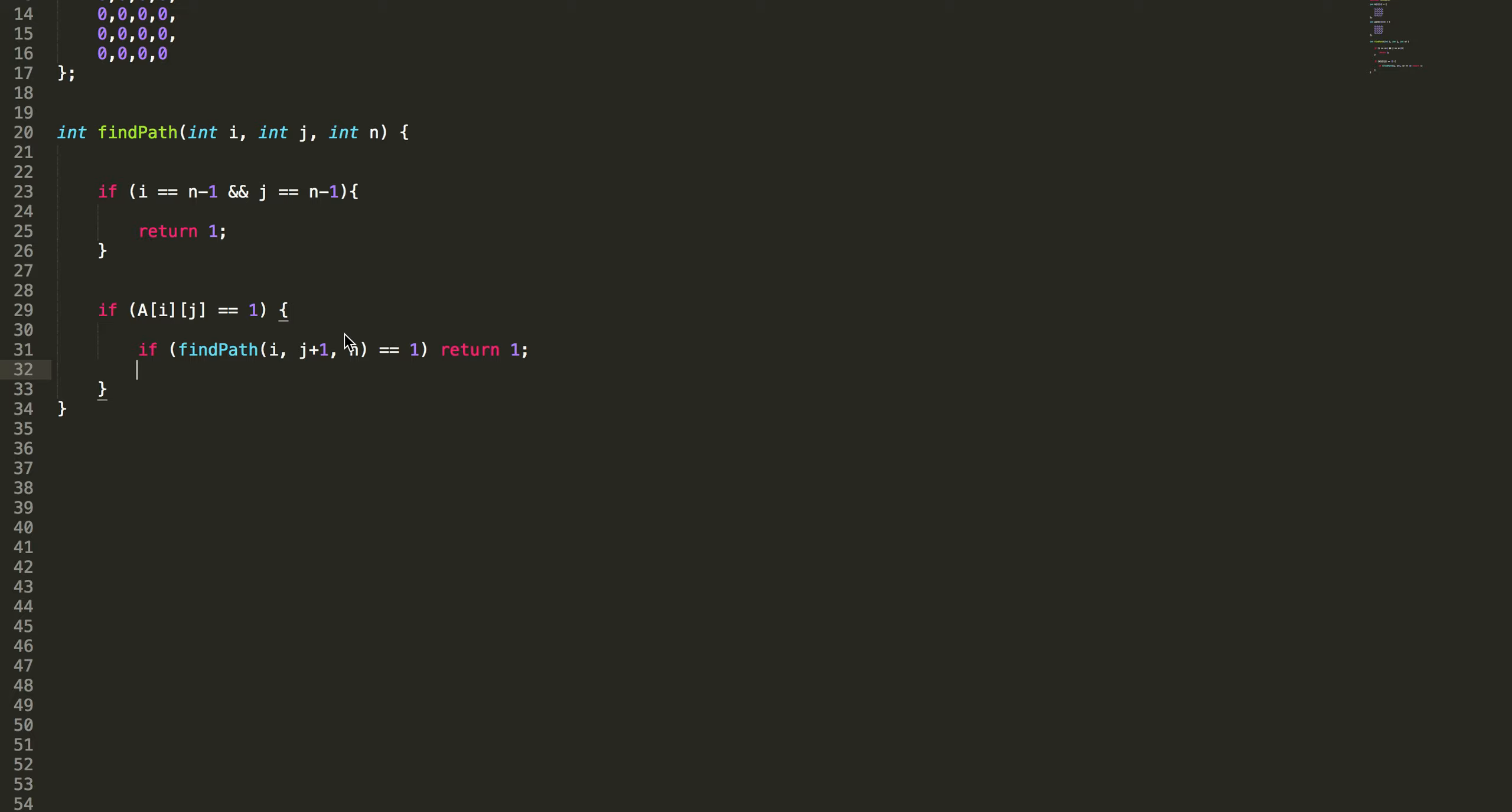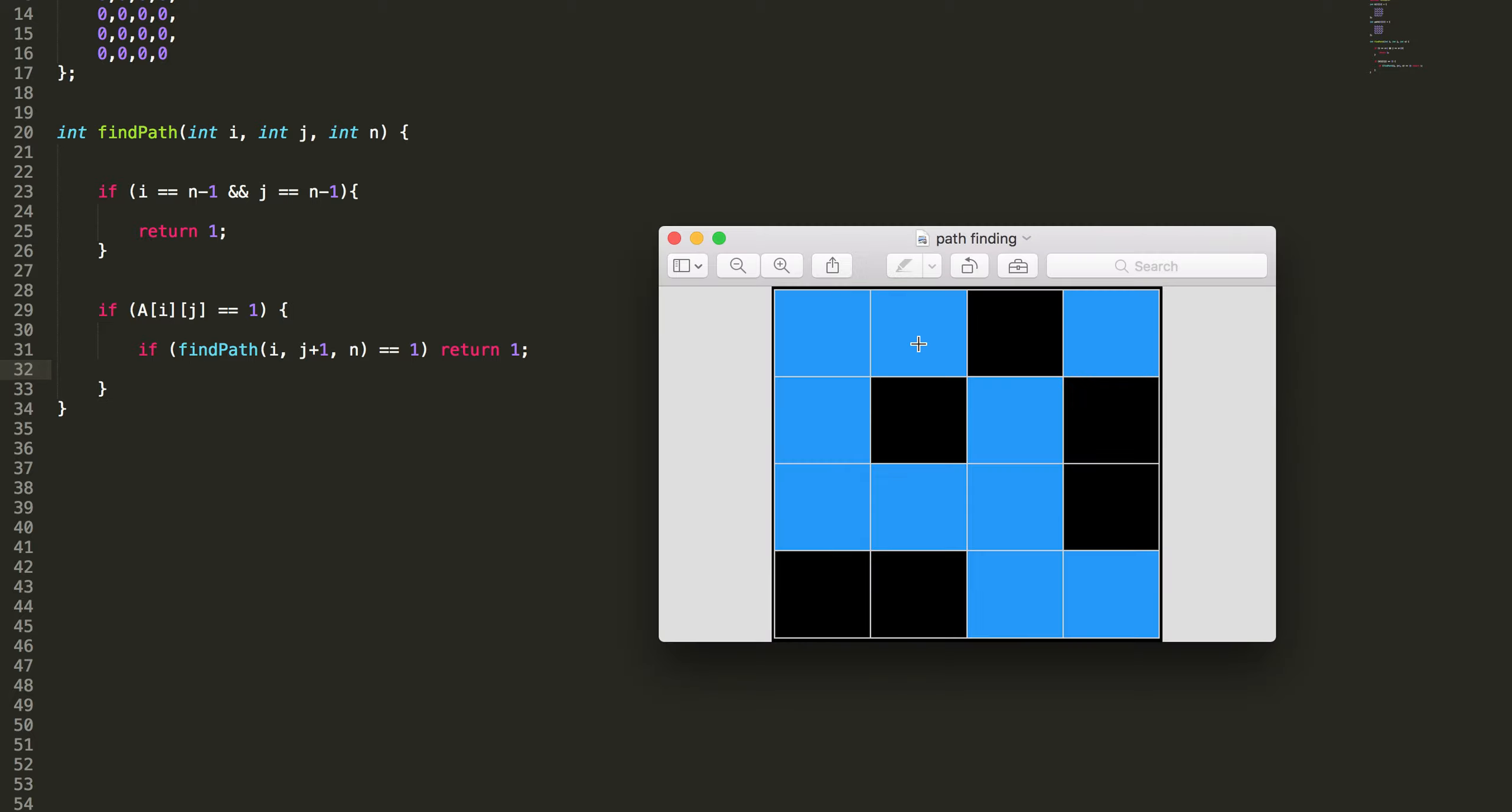Suppose I'm here. I just thought of moving towards right but it's black box. It returns false. What should I do? Then I need to look for other path. The other path is going downwards.